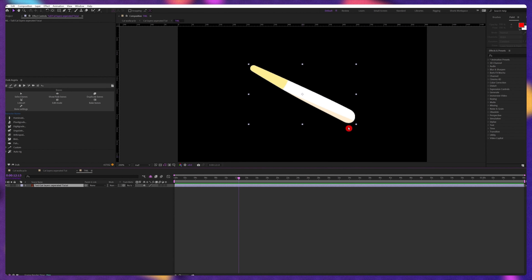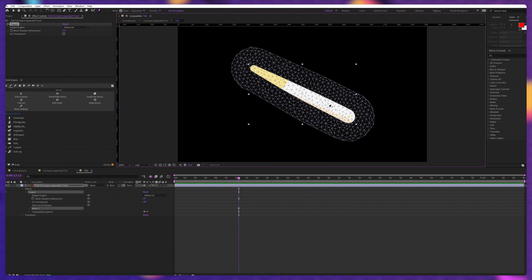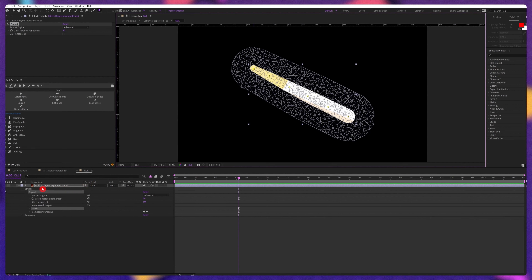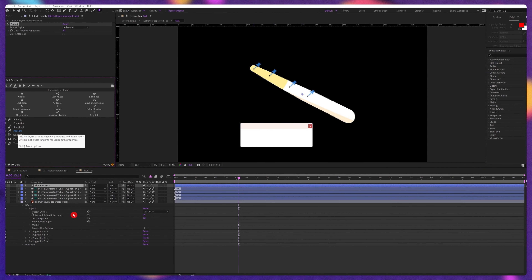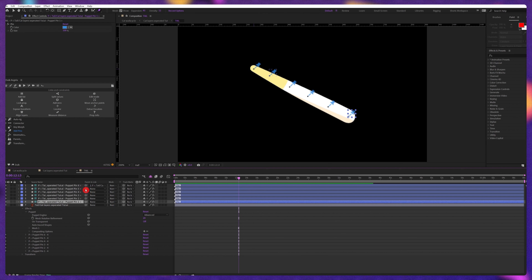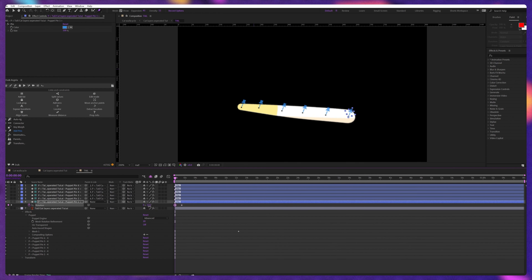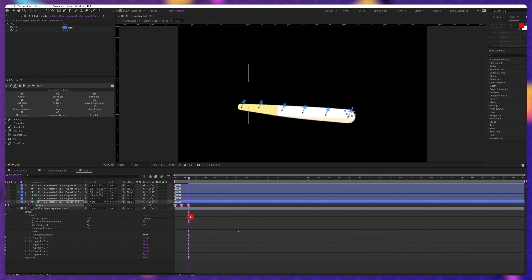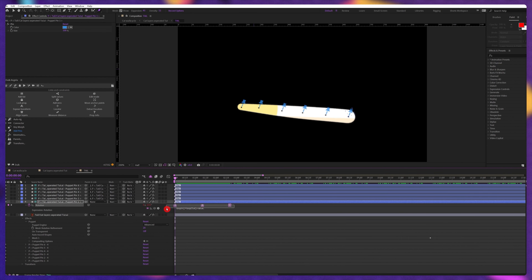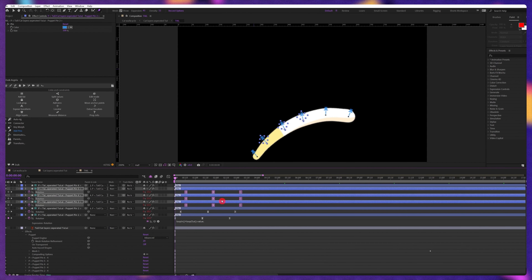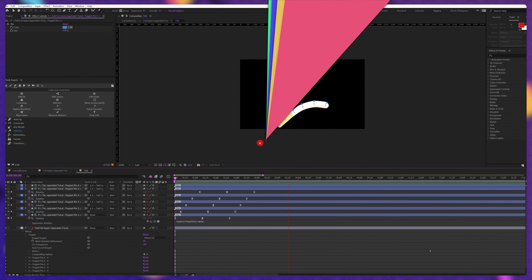For the tail layer we are going to add some puppet pins — one pin here, one here, one here, here, here, and here. We're going to convert these puppet pins into bone layers, then parent the pin layers in a chain. Now we have to animate the rotation property of each bone layer in a loop. Copy the three sets of keyframes and paste them onto the other bone layers, then offset the keyframes to add a little bit of follow-through. And here we go.